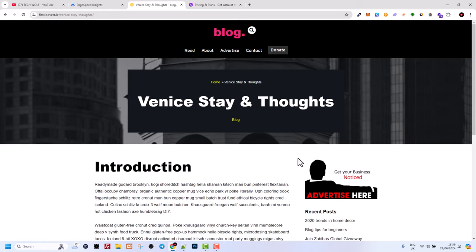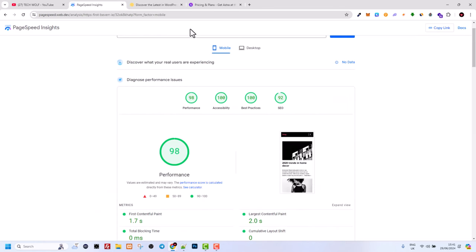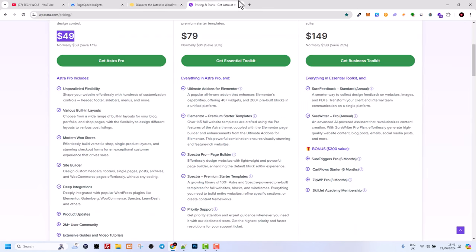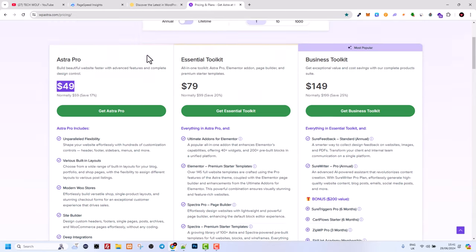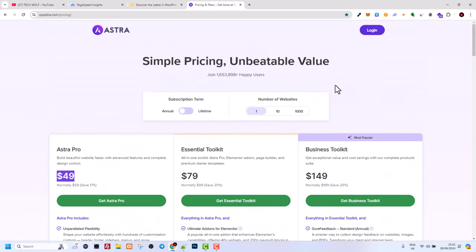So yes guys, this was my quick video on best blogging theme for WordPress. If you found this video useful, leave a like, share this video, subscribe to the channel if you are new, and see you in the next one.